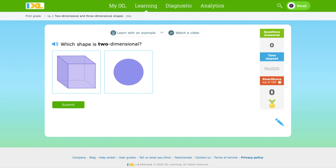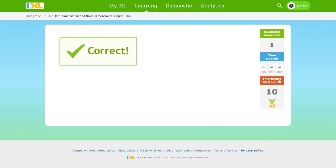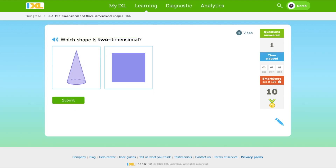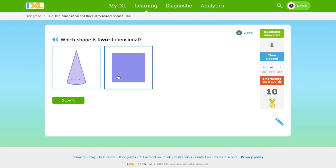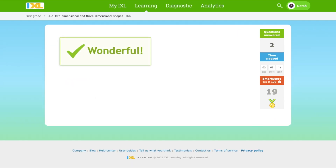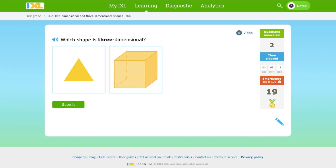We have a question here. Which shape is two-dimensional? This circle here is two-dimensional. Which shape is two-dimensional? The square is two-dimensional. This shape is three-dimensional. Which shape is 3D? This shape is 3D.